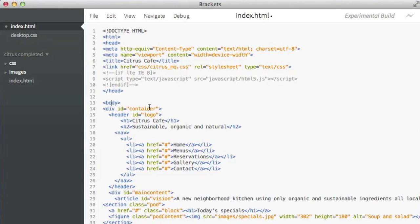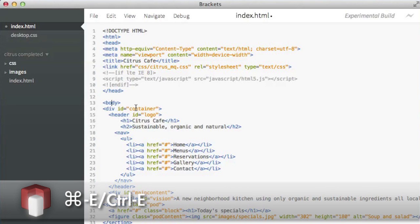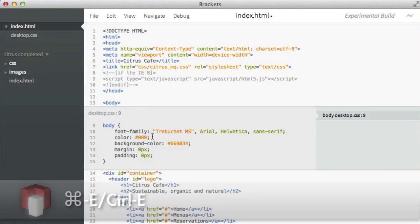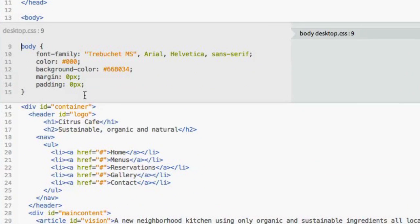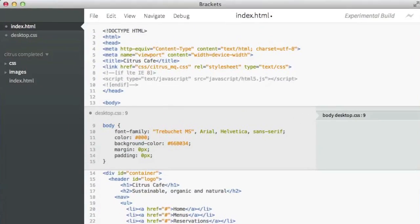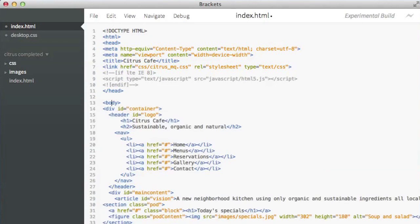So for example, let's say that I wanted to edit the styles that were relevant to this body tag that I have selected. Normally, I'd have to go to my CSS file and find it. But in Brackets, I can just hit Command-E or Control-E and pop open an inline editor that shows me the definition of that rule. I can go ahead and make a quick tweak here if I want, and then I can hit Command-E again or hit Escape to dismiss the editor.